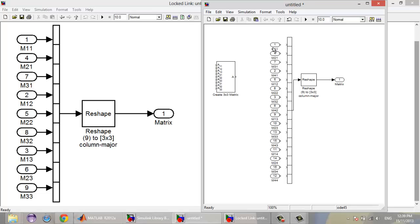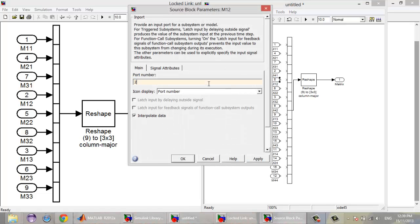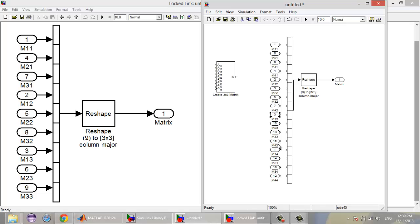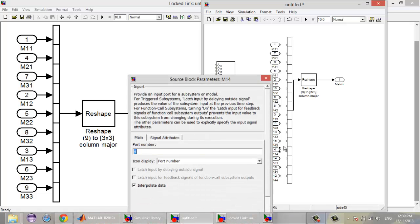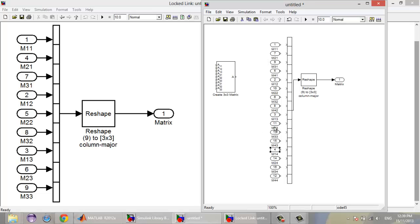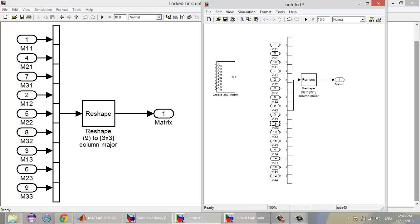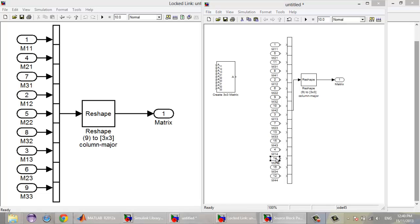Port M11 is number 1. M12 is number 2. M13 is number 3. M14 is number 4. M21 is number 5. M22 is number 6. M23 is number 7. And M24 is number 8.